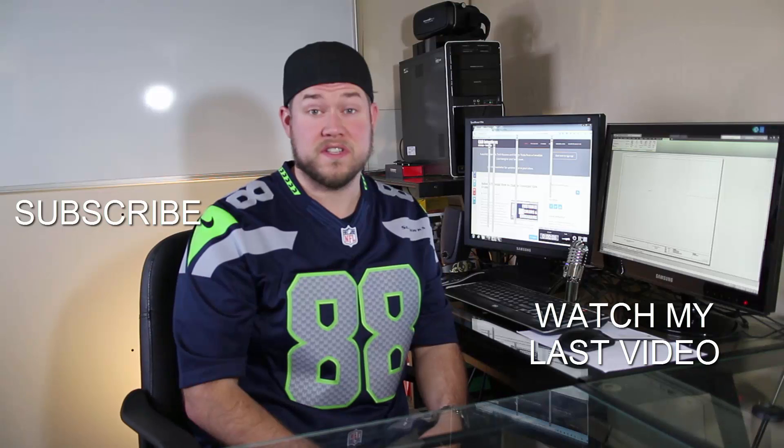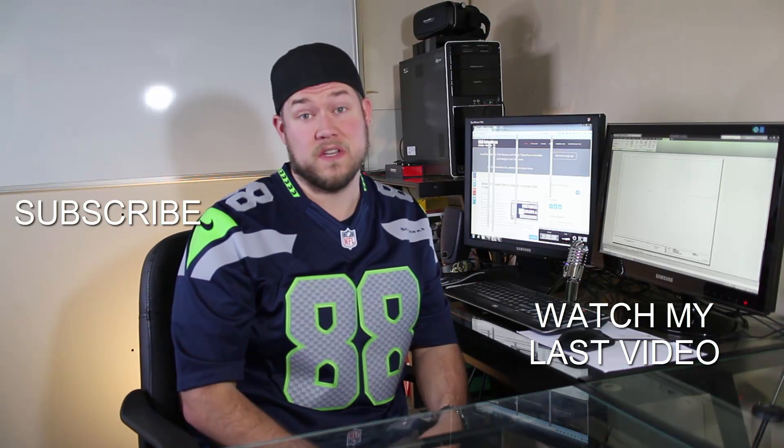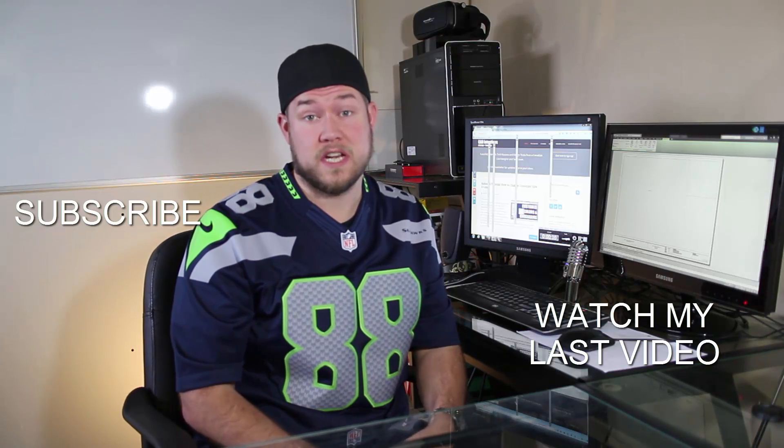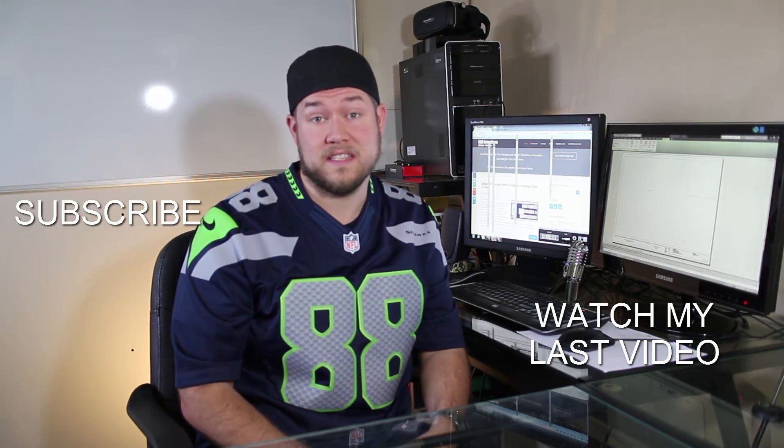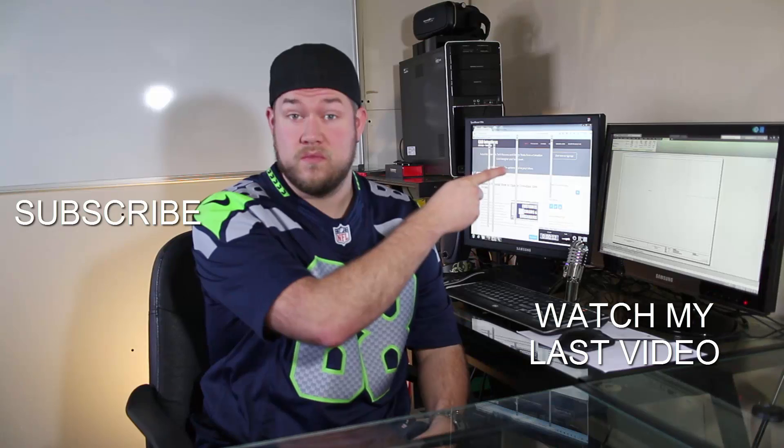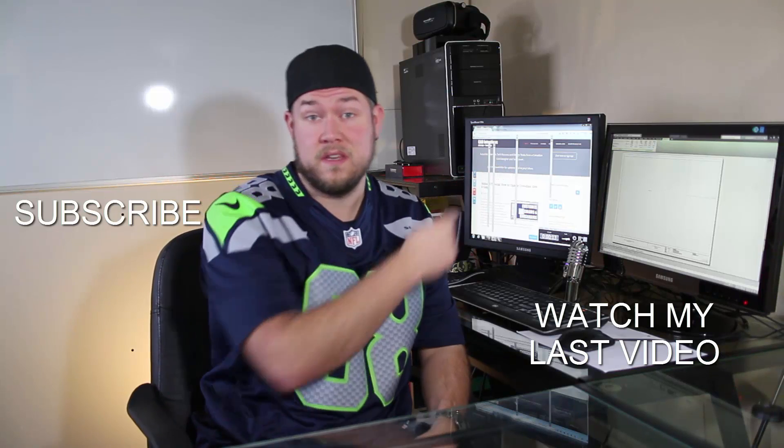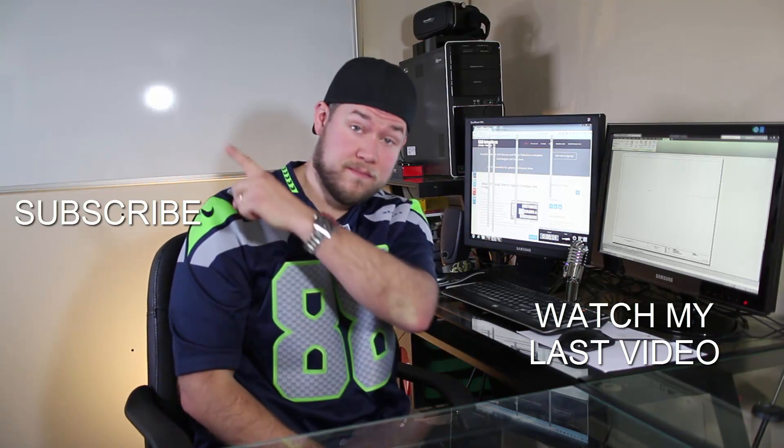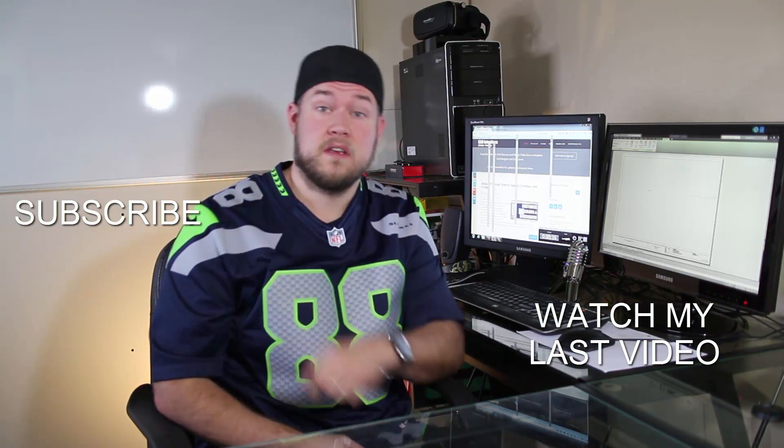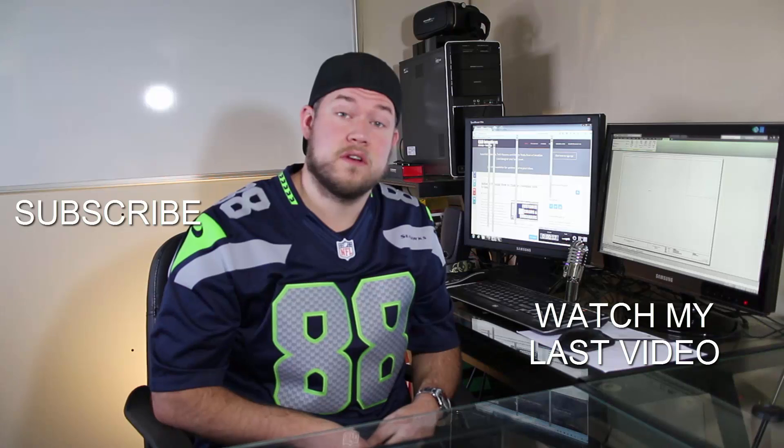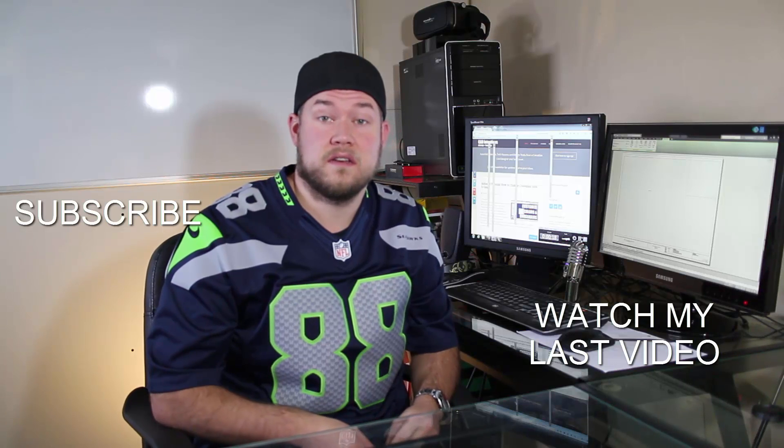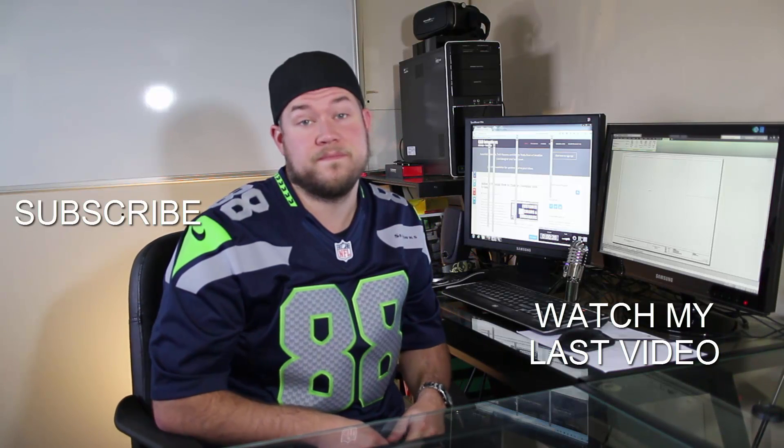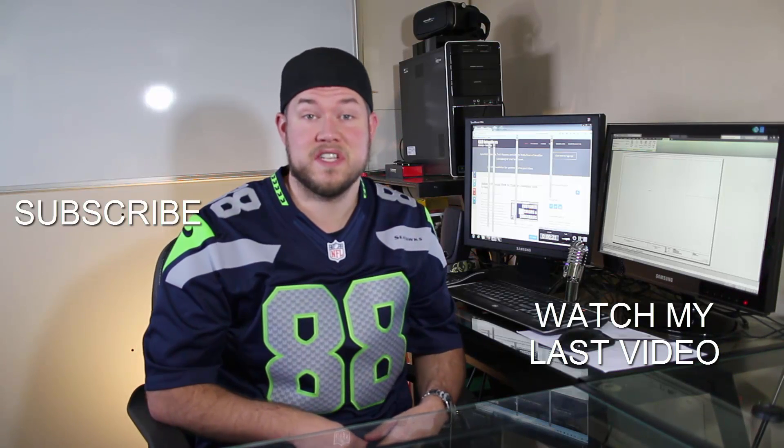Thanks for watching the video. Hope you guys enjoyed it. Be sure to check out my last video right here and don't forget to subscribe up here to make sure you're up to date and you see all my new videos. I'll see you guys. Cheers.